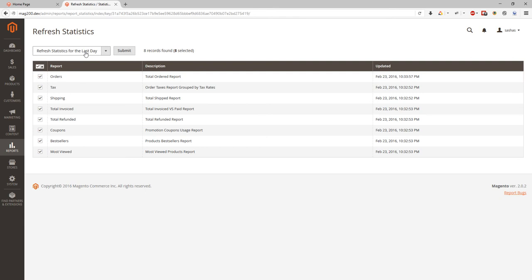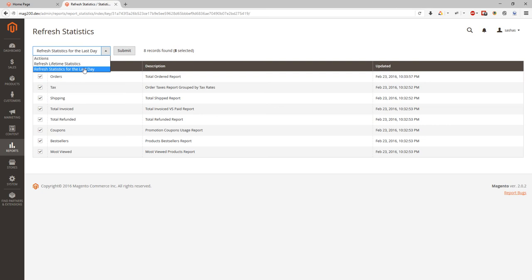You can refresh lifetime statistics or you can refresh statistics for the day. What's the difference? Usually Magento statistics refresh each midnight. But if for some reason you have outage with your hosting company or cron task didn't run, then it will be better to refresh lifetime statistics to have all days and all months up to date. Or if you are worried about current date statistics, you can refresh statistics for the last day.